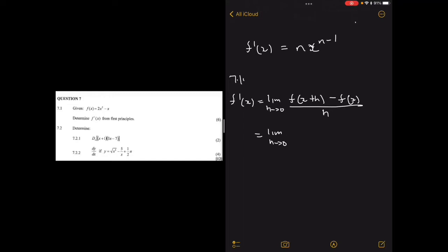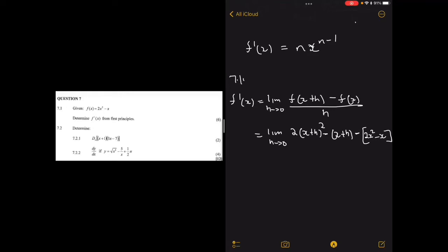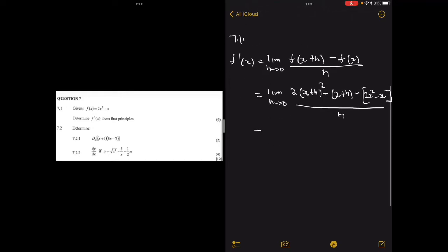So we're going to have the limit as h tends to 0, and then for f(x+h) everywhere there is an x we put x+h. So we get 2 times (x+h) squared, and then minus (x+h) for the second term, and then we subtract f(x), which is 2x squared minus x, and divide everything by h.